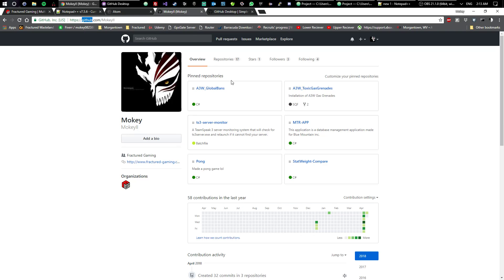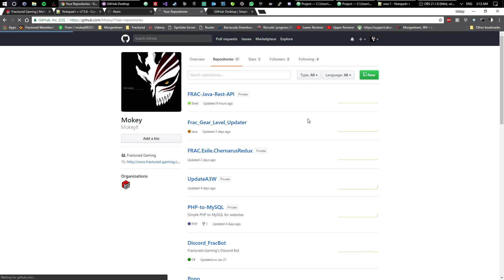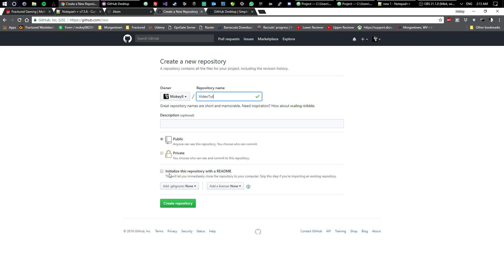This is after you've made a repo in GitHub. We should probably cover that first, shouldn't we? The first thing you're going to do is when you're in GitHub, you're going to make a new repo. So click on Repositories, click on New. We'll just name this one 'video test' or 'video tut.' We'll go ahead and keep it public, create the repository.